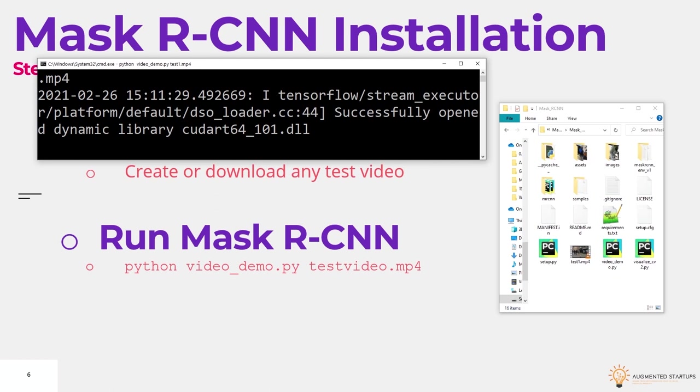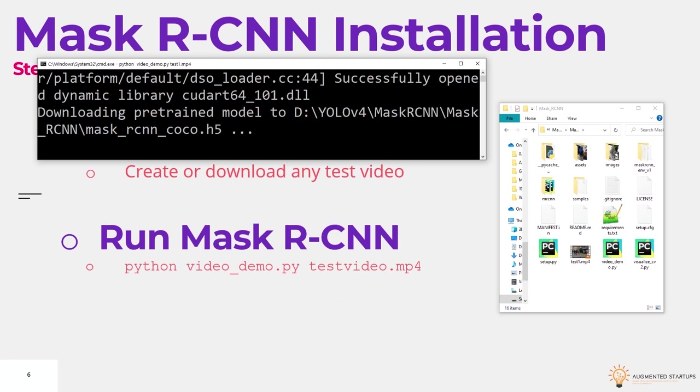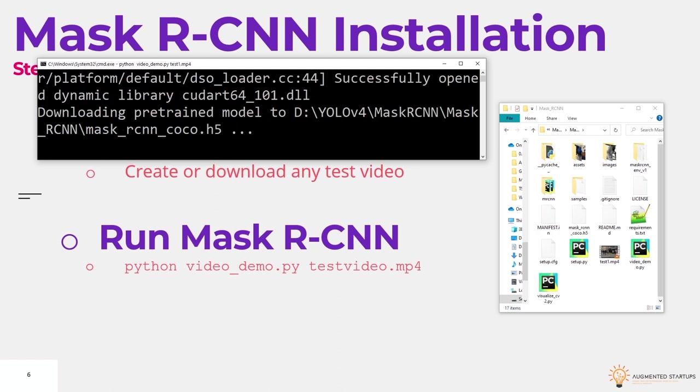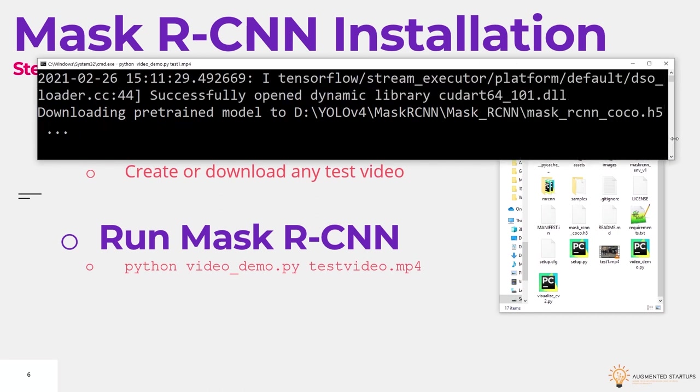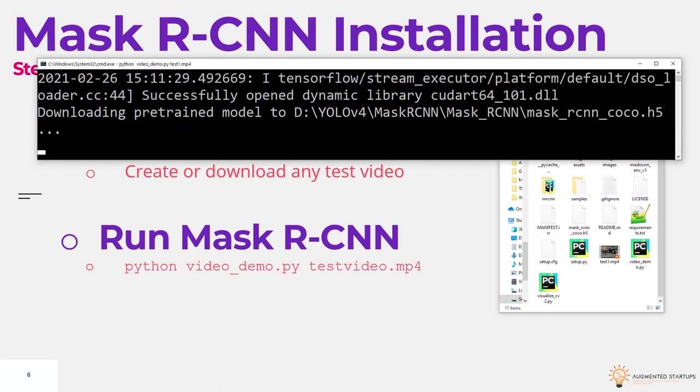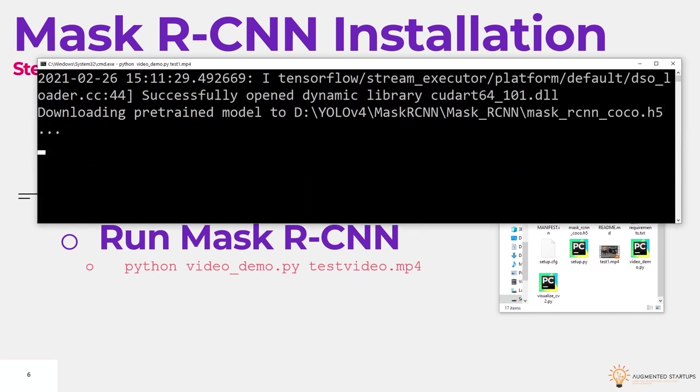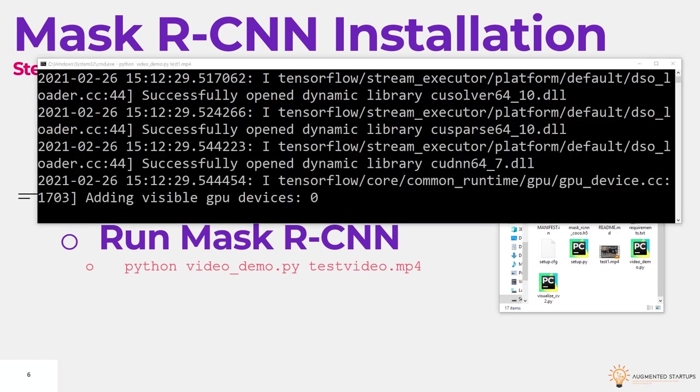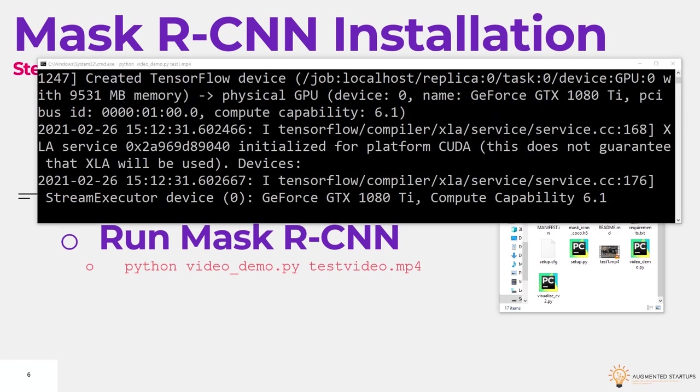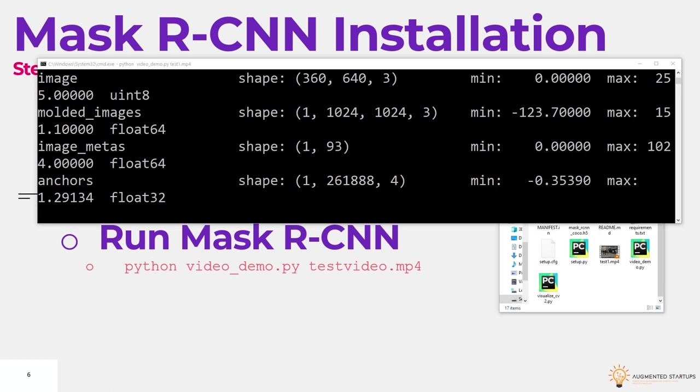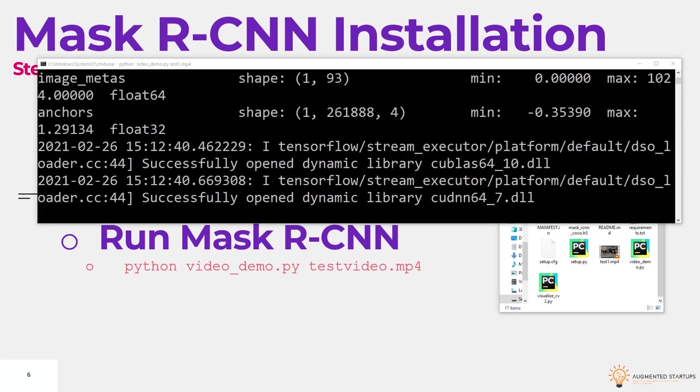And now, before it will run, it will first download your mask rcnn coco model. This may take some time. You can see that it's happening right over here. So this process might take around five minutes depending on your internet connection speed. And once it is downloaded, it will start running the model.